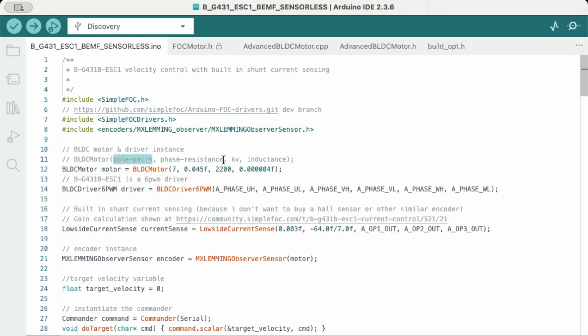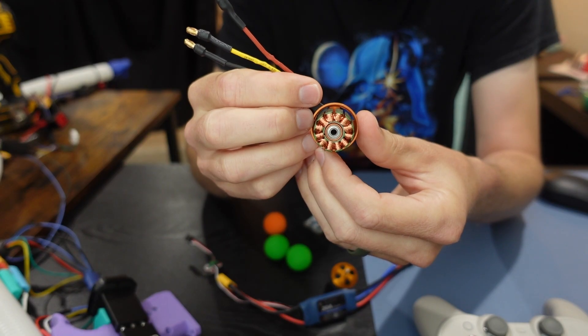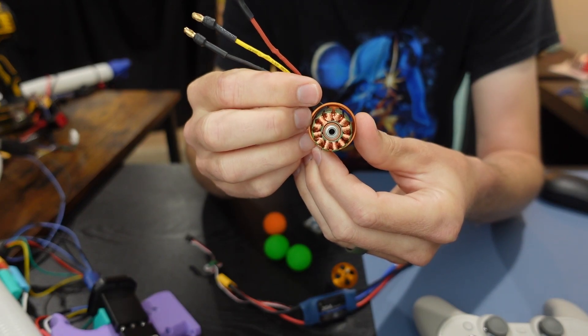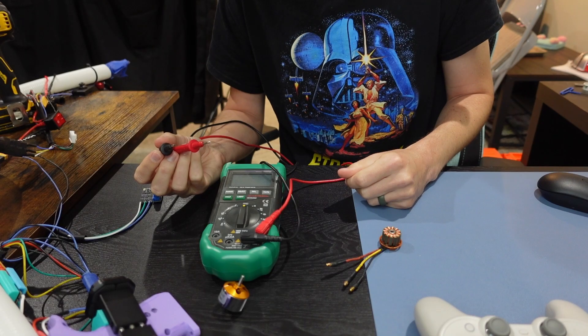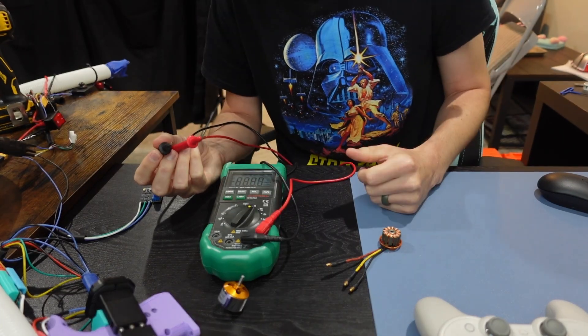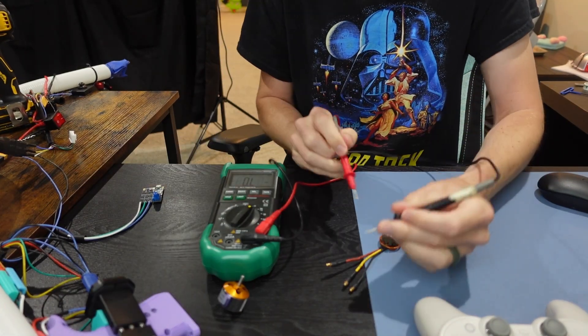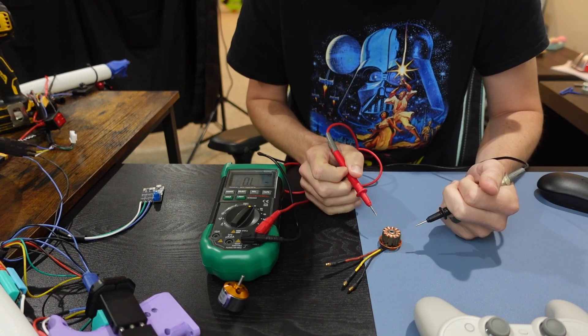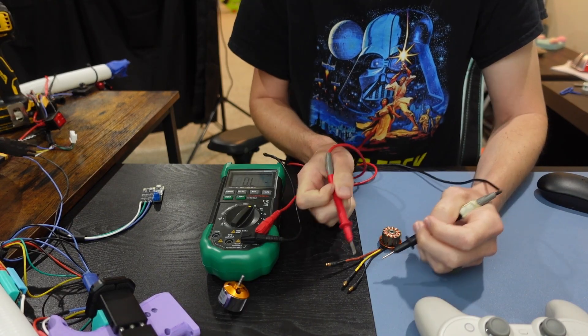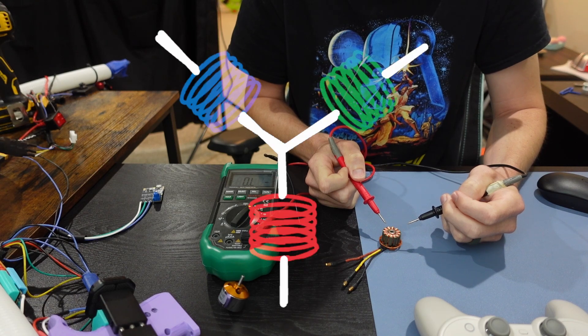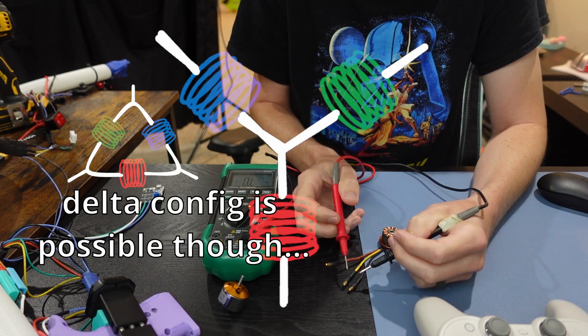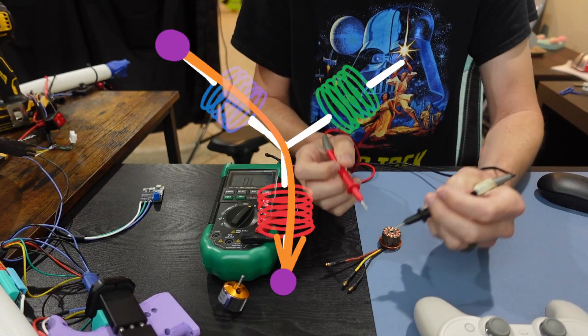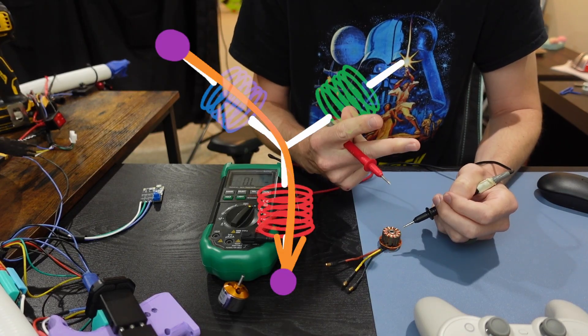The next value we need is phase resistance. To measure this, you'll need a milli-ohm meter or a fairly precise multimeter. If you're using a multimeter, set it to measure resistance. And then measure across 2 phase wires. And then divide that by 2. Because in most cases, these small motors are connected in a Y configuration. And if we measure across 2 phase wires, we just measure the resistance of 2 phases.